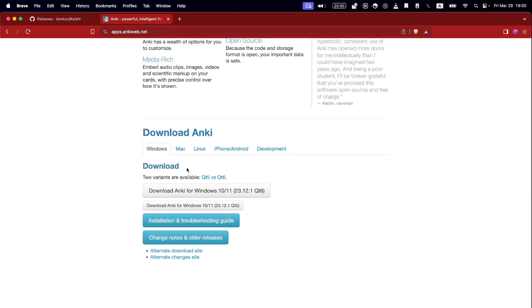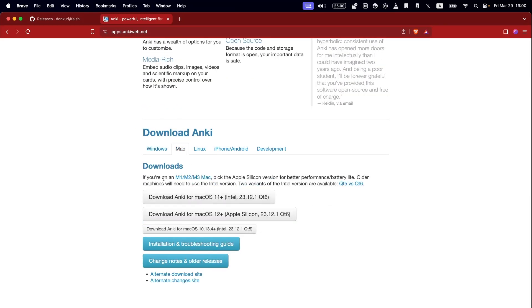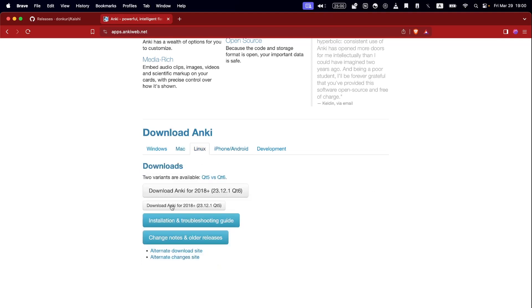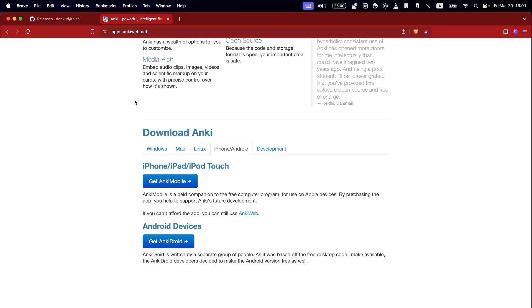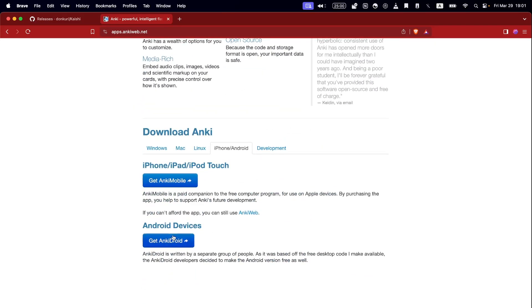Click on download — it takes you here. If you've got Windows you can download here, if you've got a Mac you can download here, if you've got Linux you can download here too. For iPhone and iPad there's also AnkiMobile but this one is paid, so if you don't want to pay you can't use it. If you've got an Android there's a free one to use.